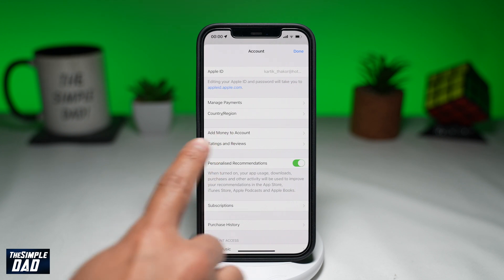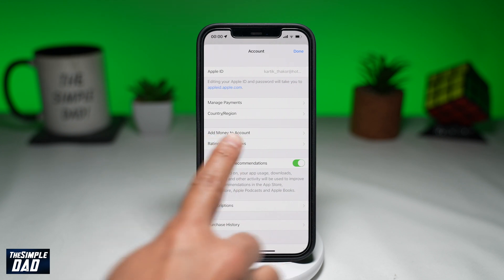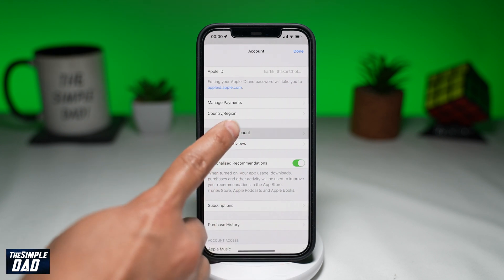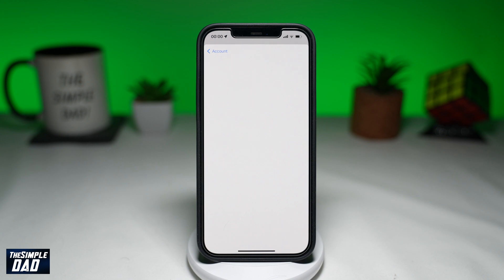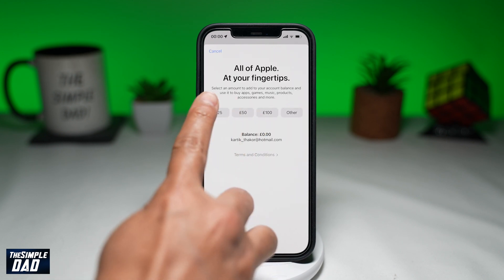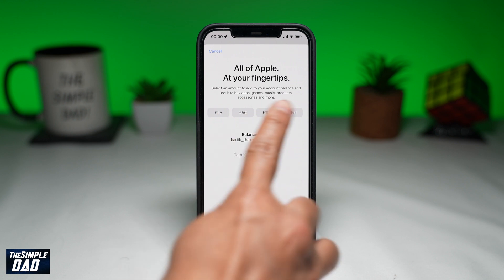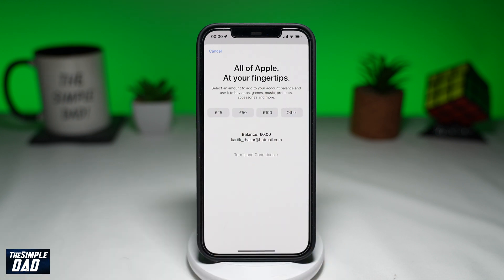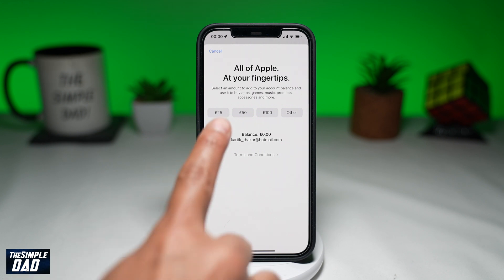Then tap on 'Add Money to Account' on this page. Here, select the amount of money you want to add to your account balance. This can be used to buy apps, games, music, products, accessories, or subscriptions.